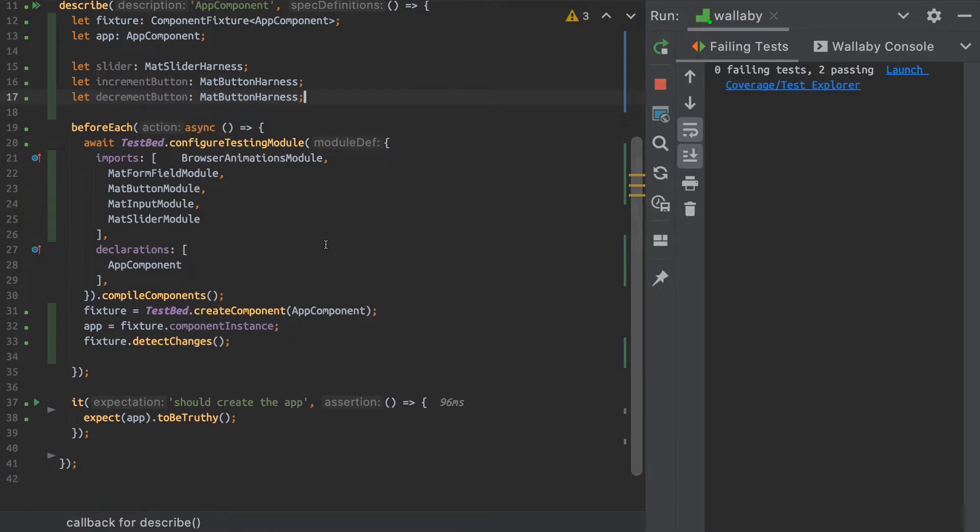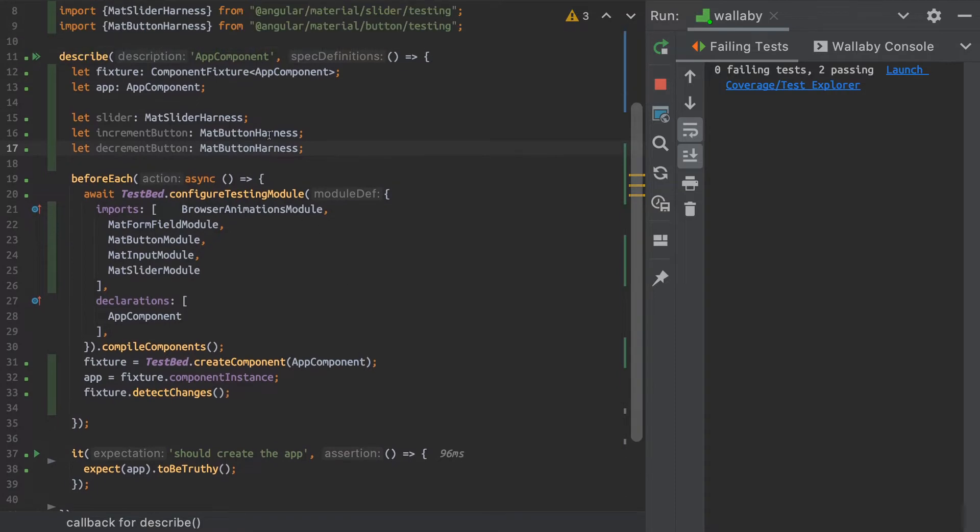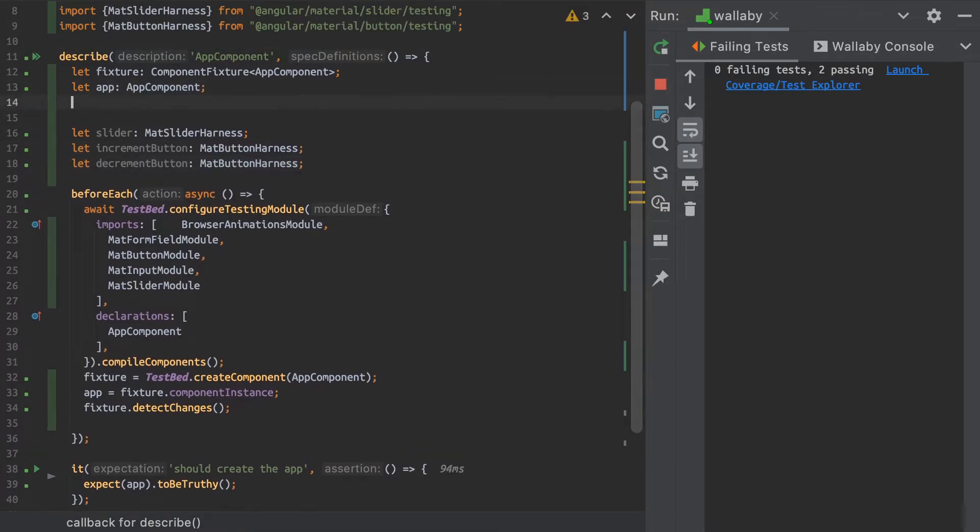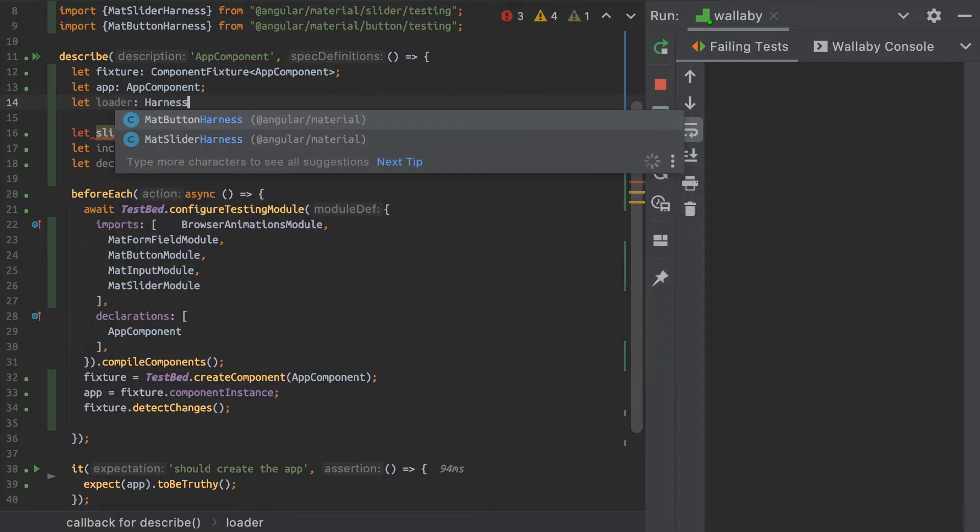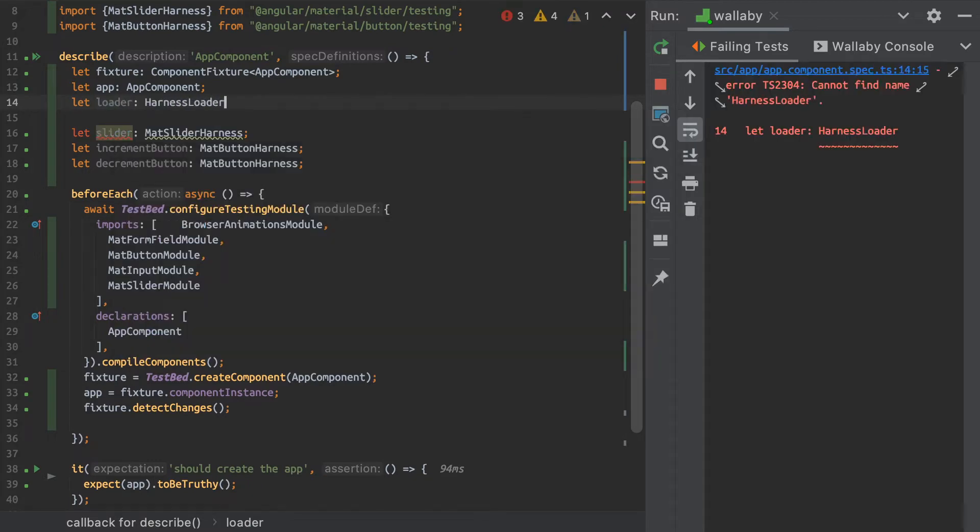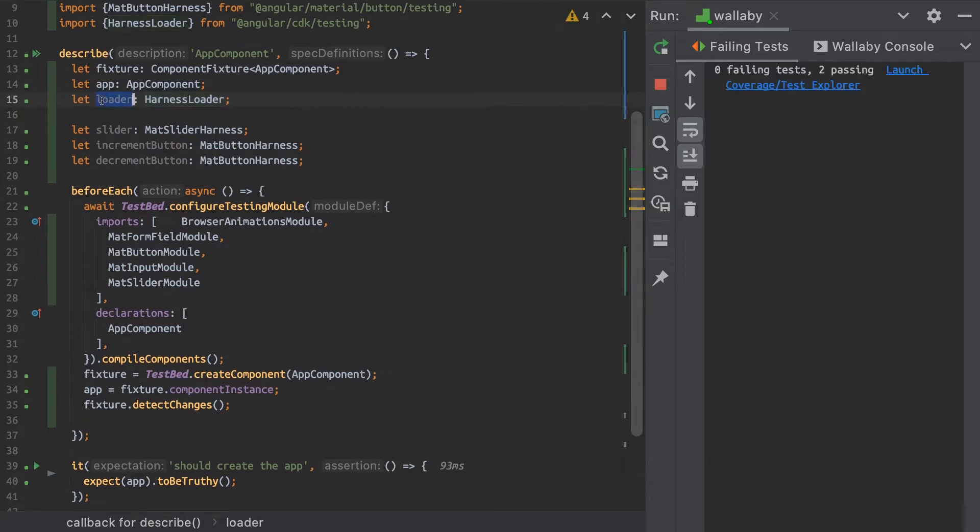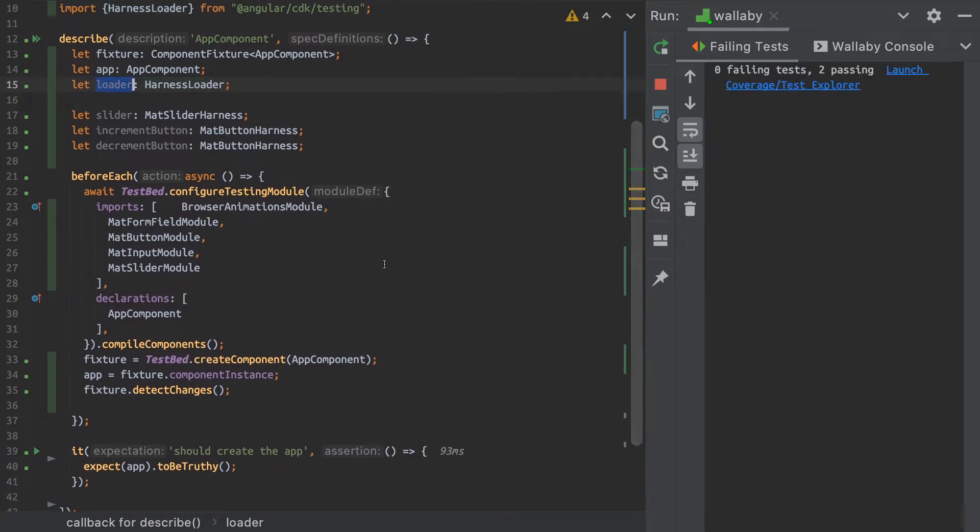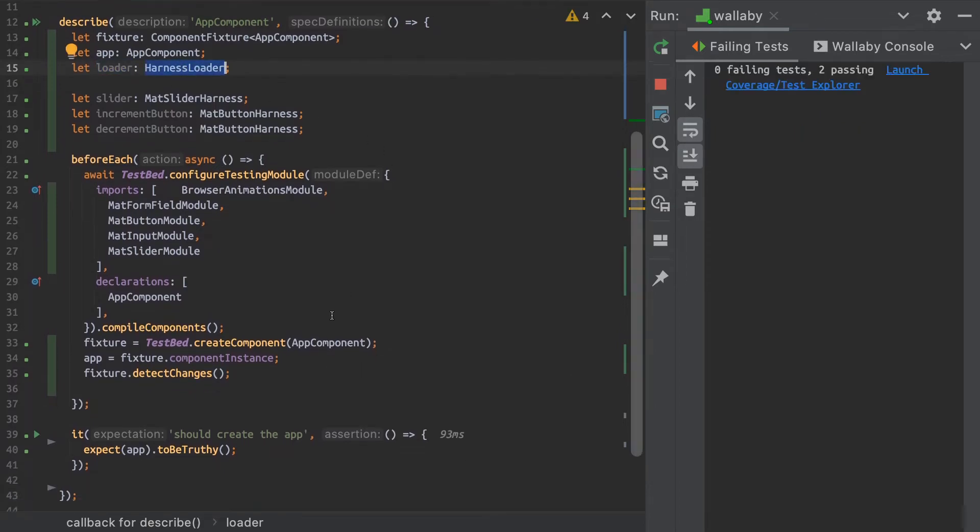Okay, great. So last but not least, I'll have to declare the harness loader as well. So these are all different objects that we're going to need, different types of objects that we're going to need to use the harnesses.